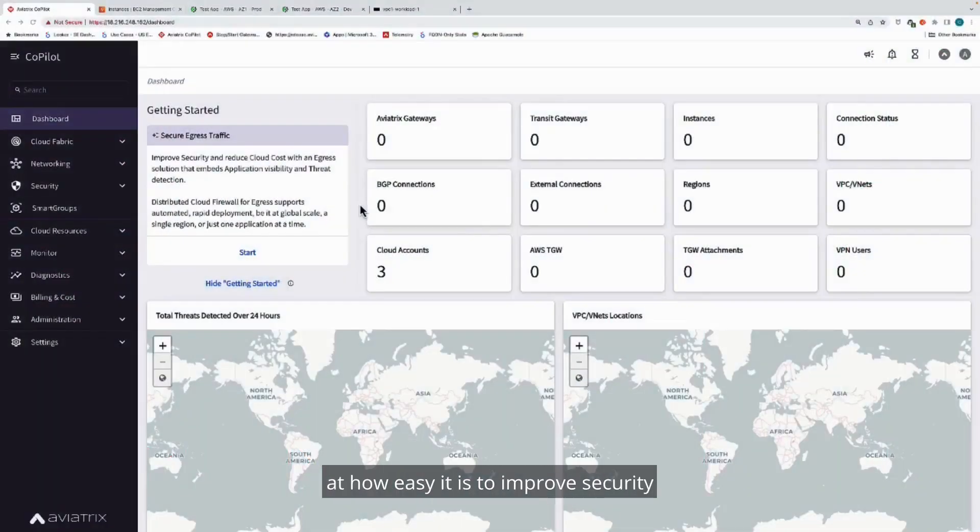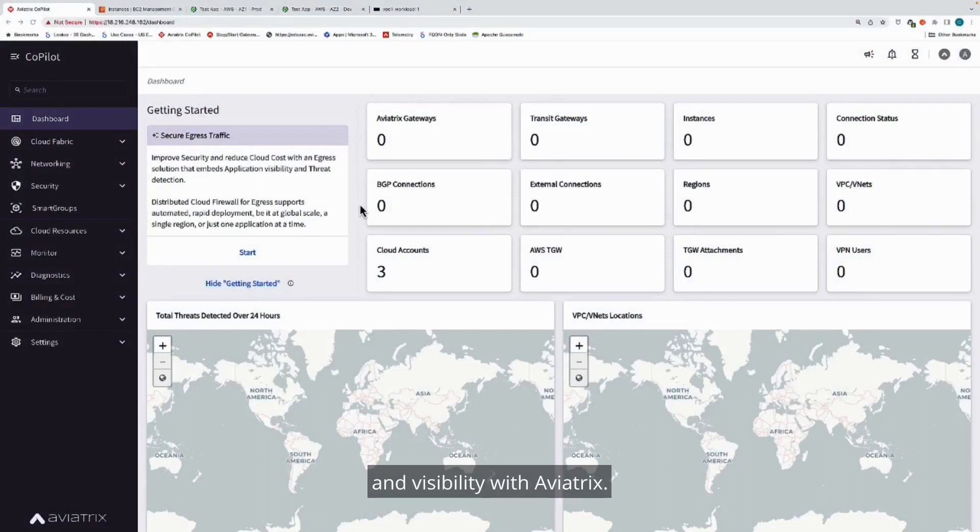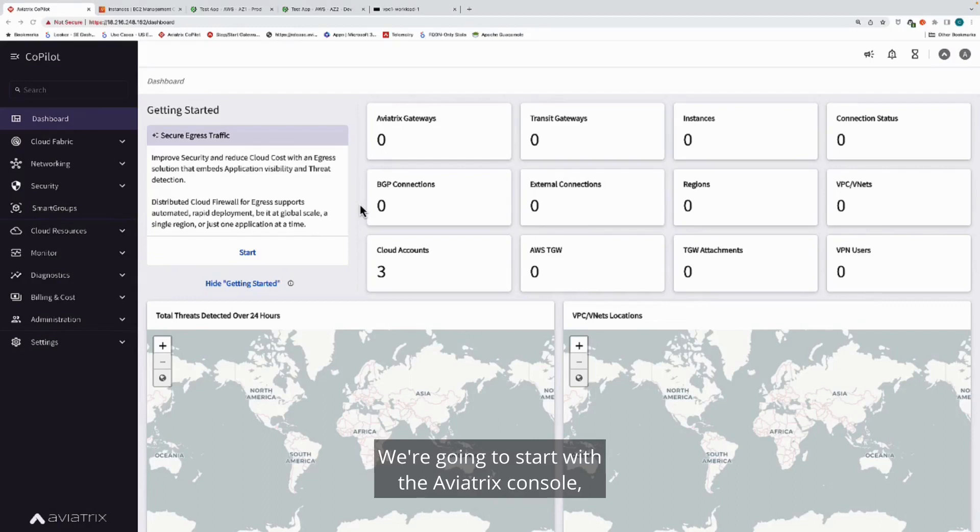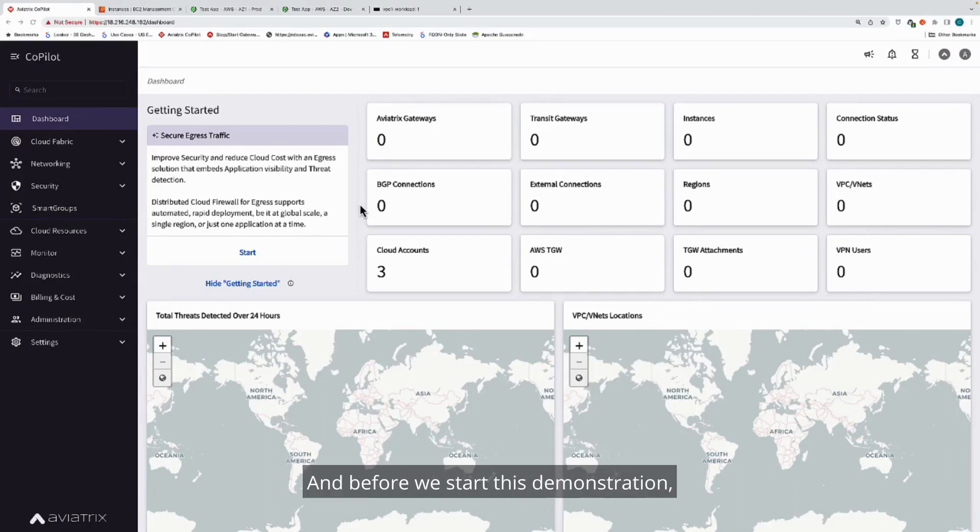Today we're going to take a look at how easy it is to improve security and visibility with Aviatrix. We're going to start with the Aviatrix console, which we call Copilot.